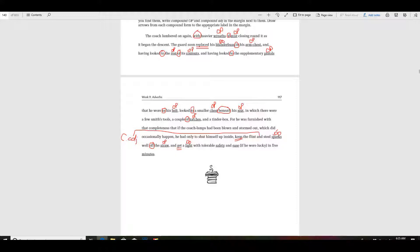Let's finish this out. We also have to look for a compound OP — that means there's going to be two objects of the preposition in one prepositional phrase. With is a preposition — with tolerable safety and ease. So then both of these are OP. This would be our compound OP, because this is a prepositional phrase — with tolerable safety and ease. There are two objects of the preposition because there's and. That was easy to find.